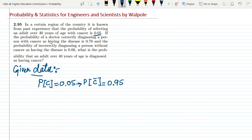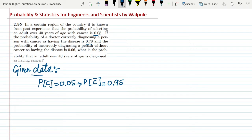The probability of a doctor correctly diagnosing a person with cancer as having the disease is 0.78. And the probability of incorrectly diagnosing a person without cancer as having the disease is 0.06.